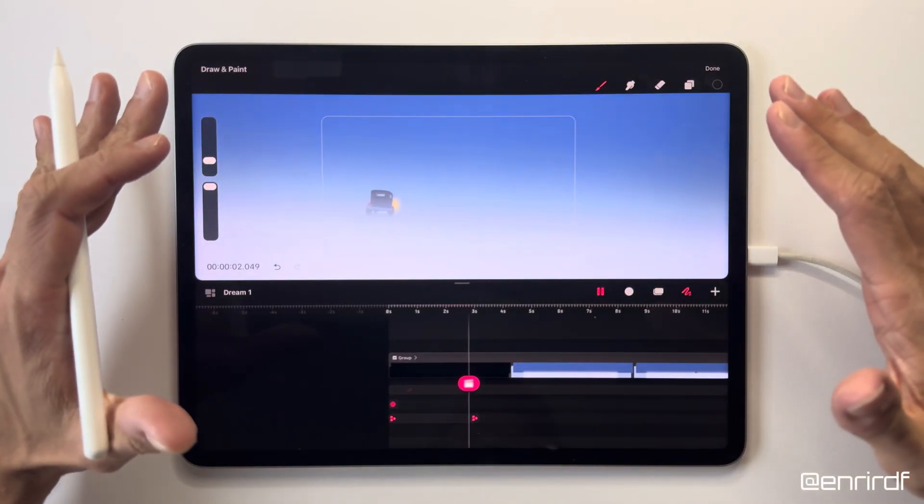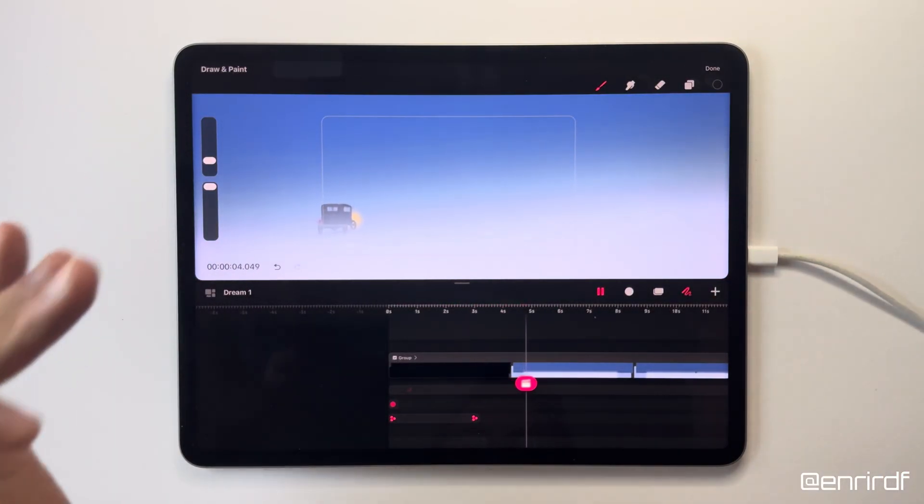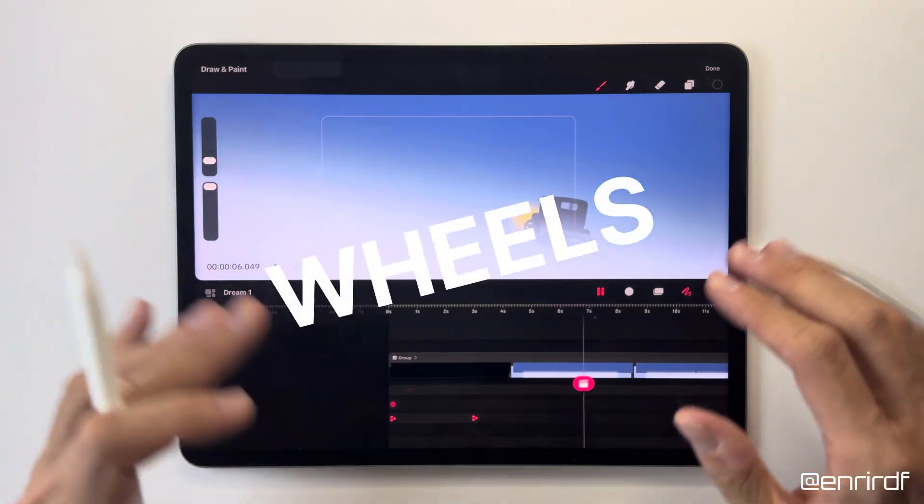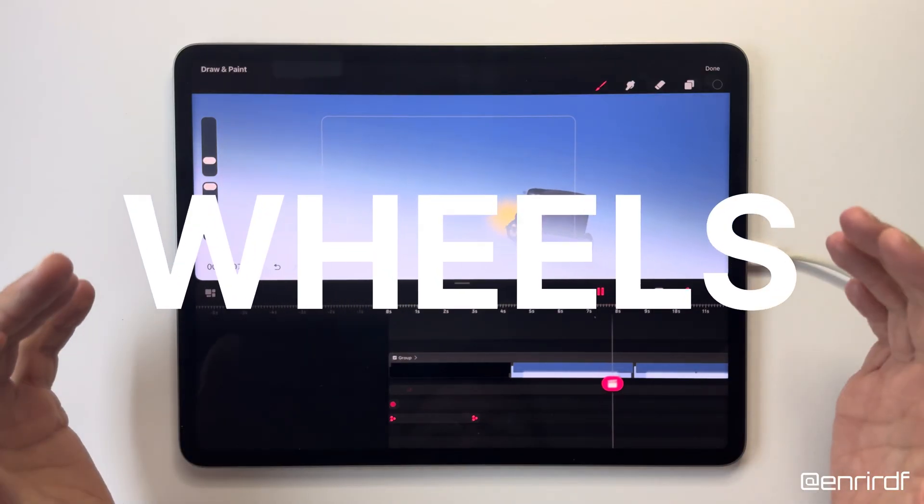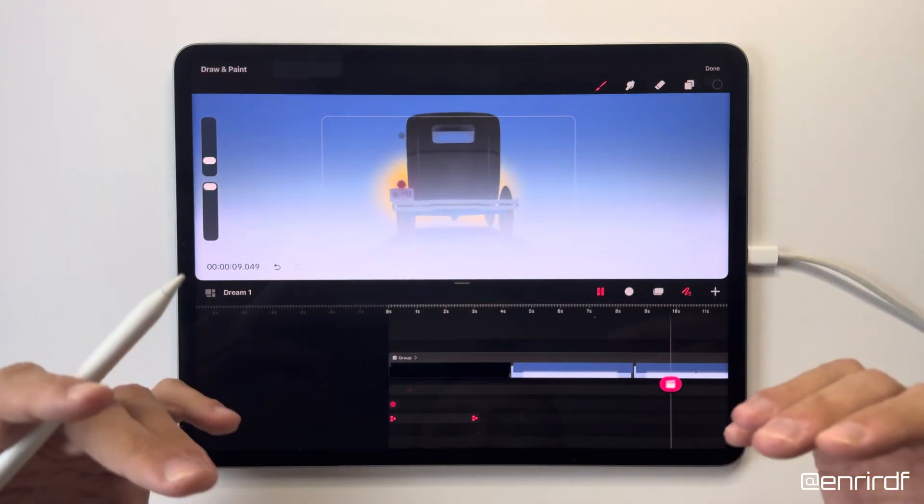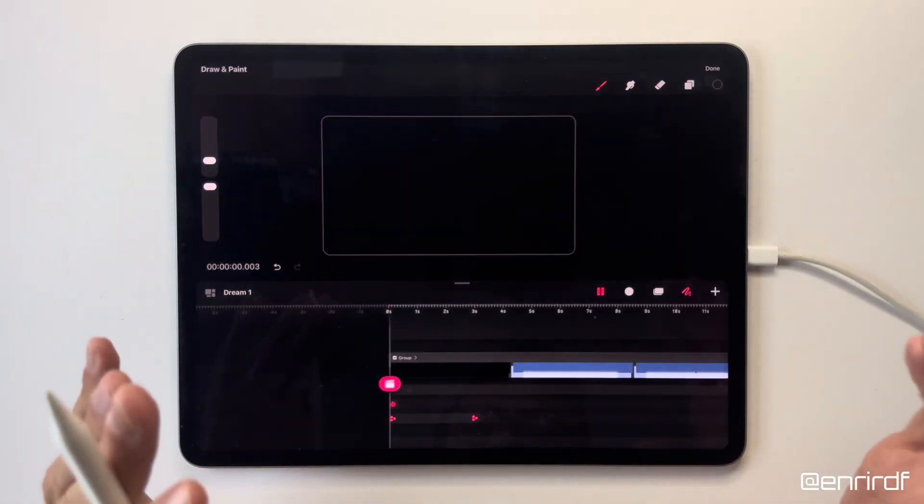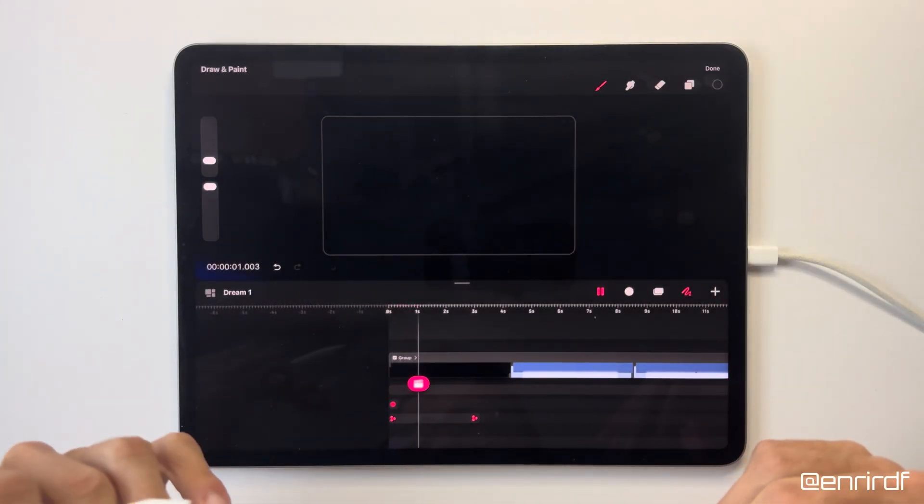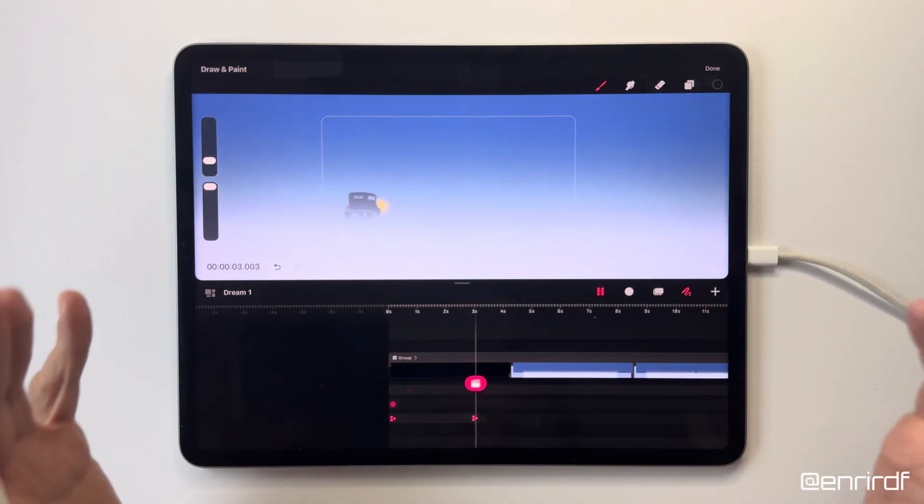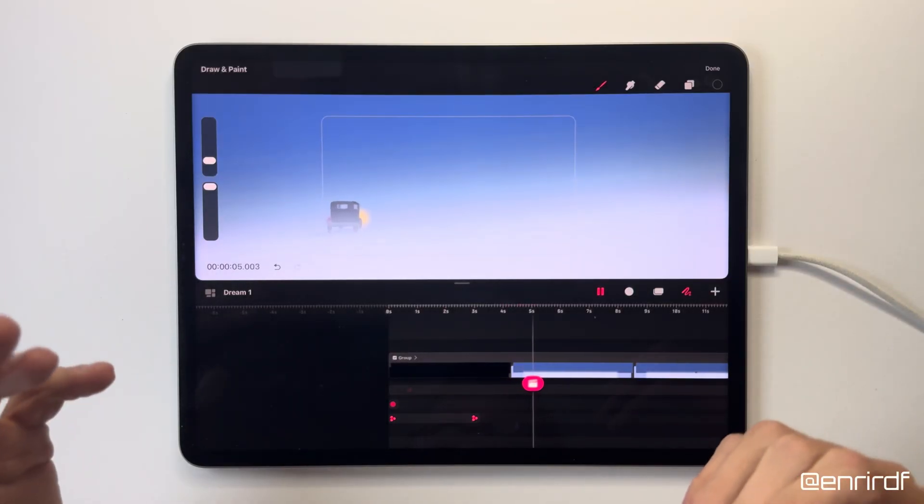Welcome back to my channel dreamers. Today a very simple topic: wheels. Some of you ask me how to create wheels on Dreams and therefore in a 2D context, obviously creating an animation that looks 3D.